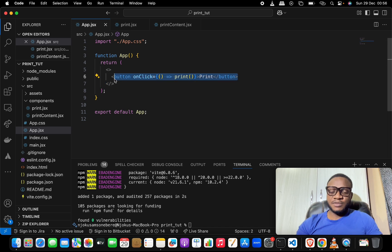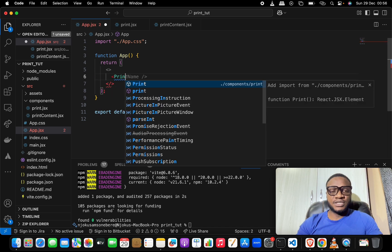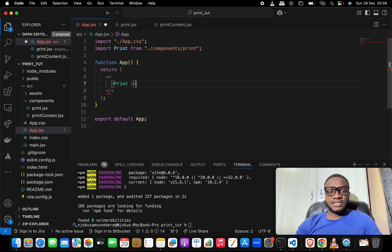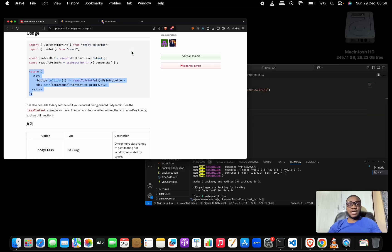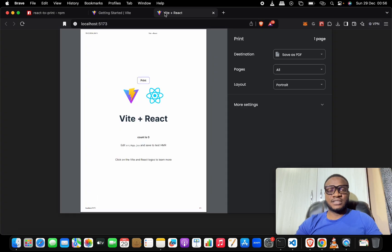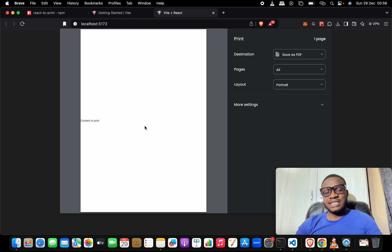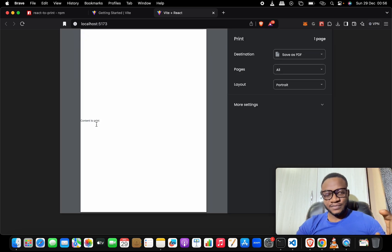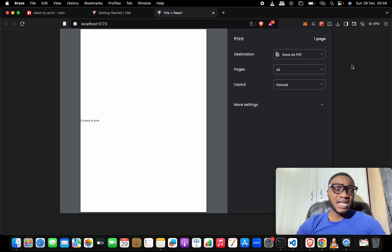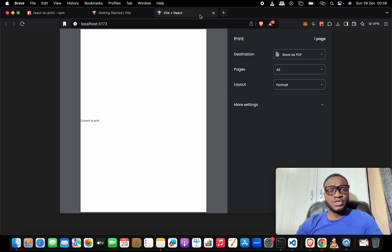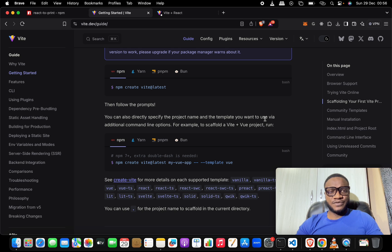Let's try it out. We make sure we import the Print component, save it, and return to test the page. If we click on print, notice that it prints only what is inside the content — the content assigned to print.